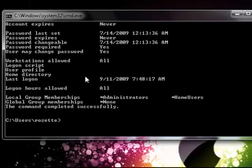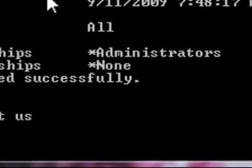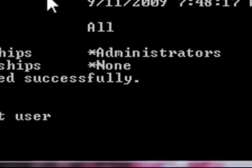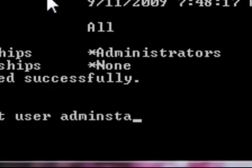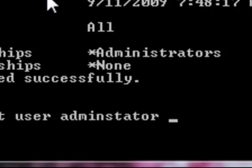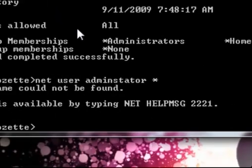So the next thing you want to do is type in netuser administrator and then press space and put a little star.